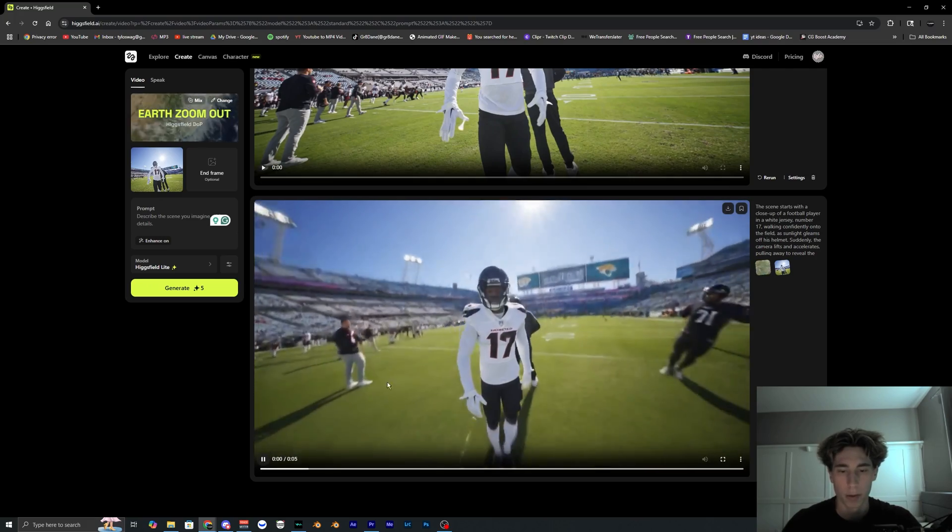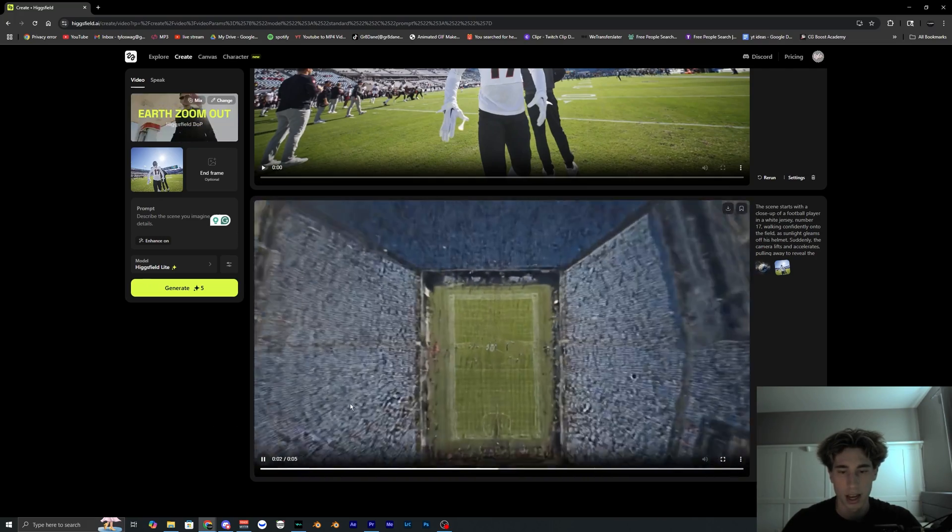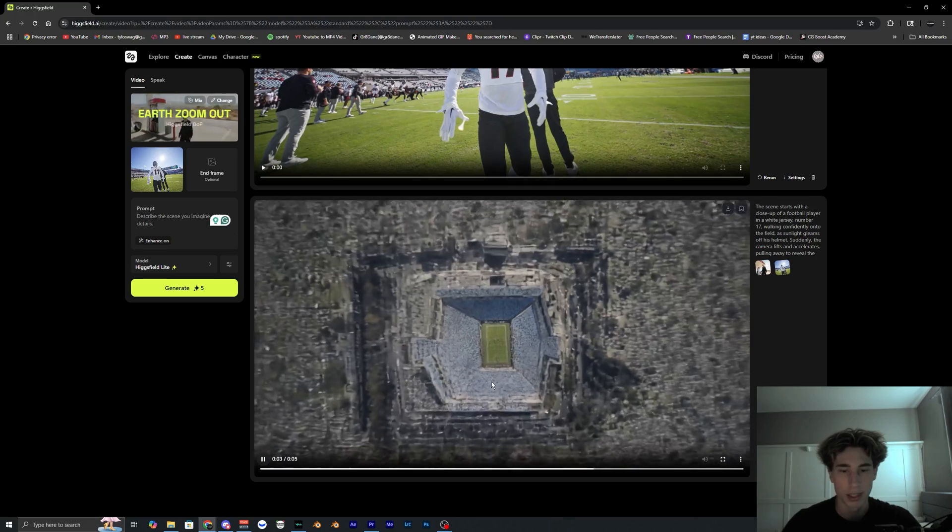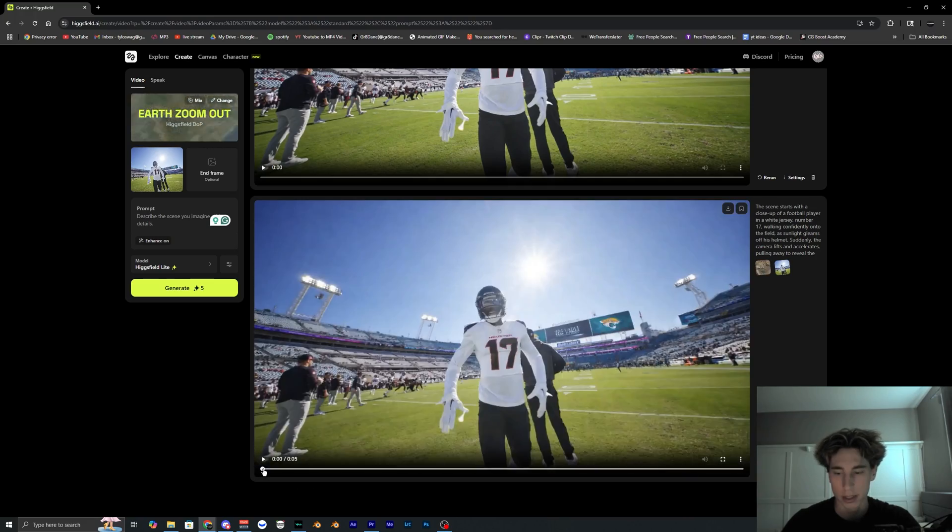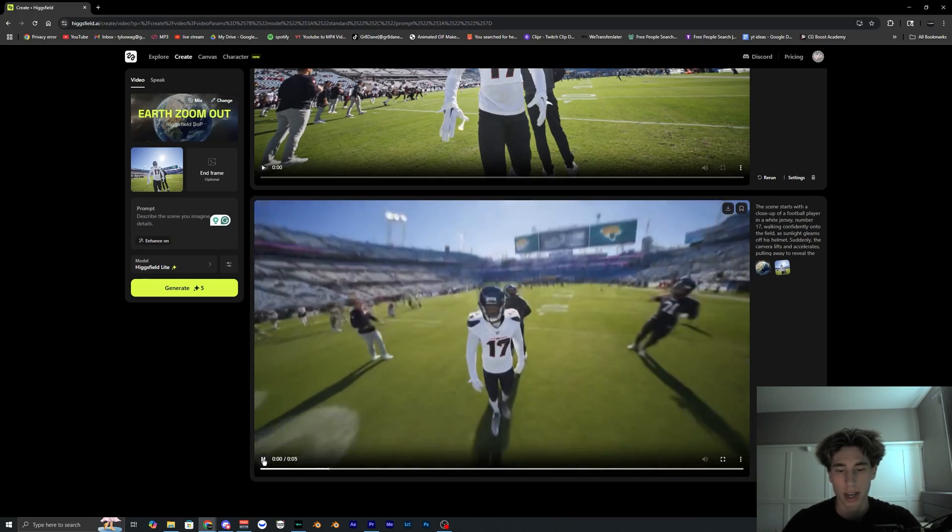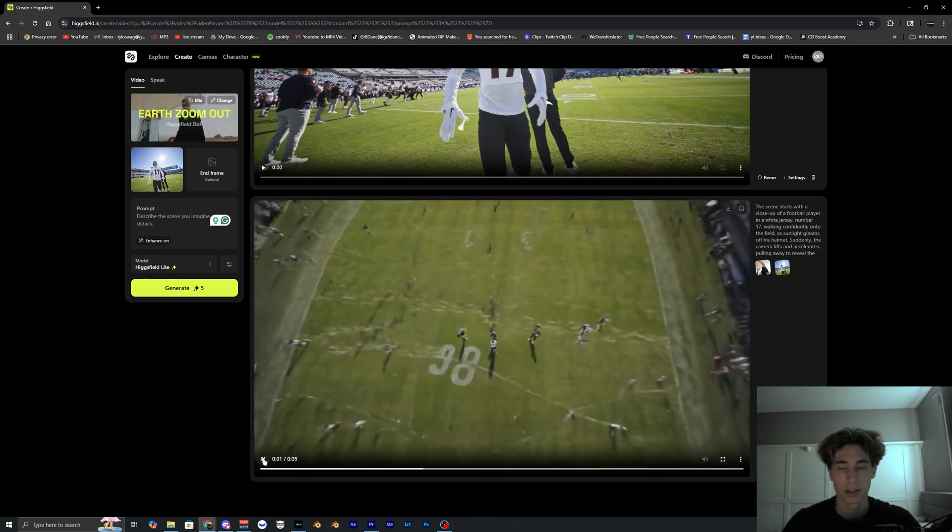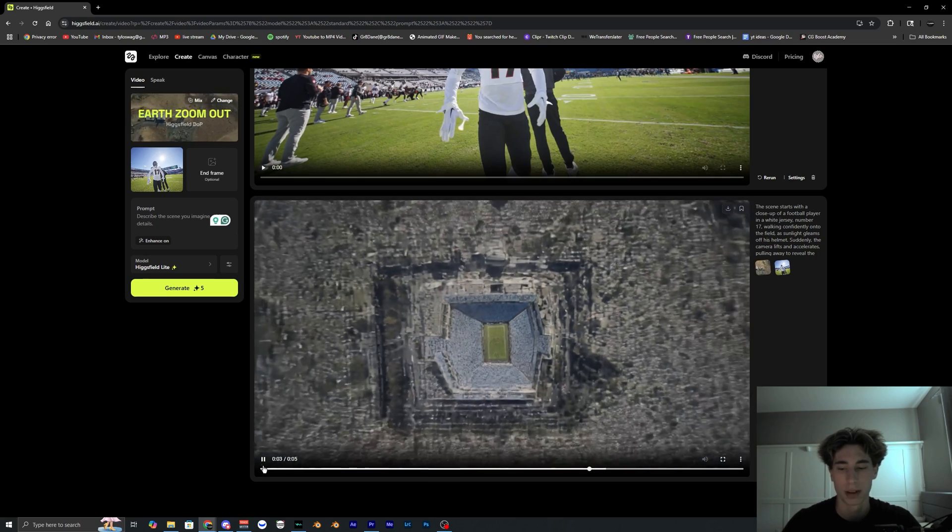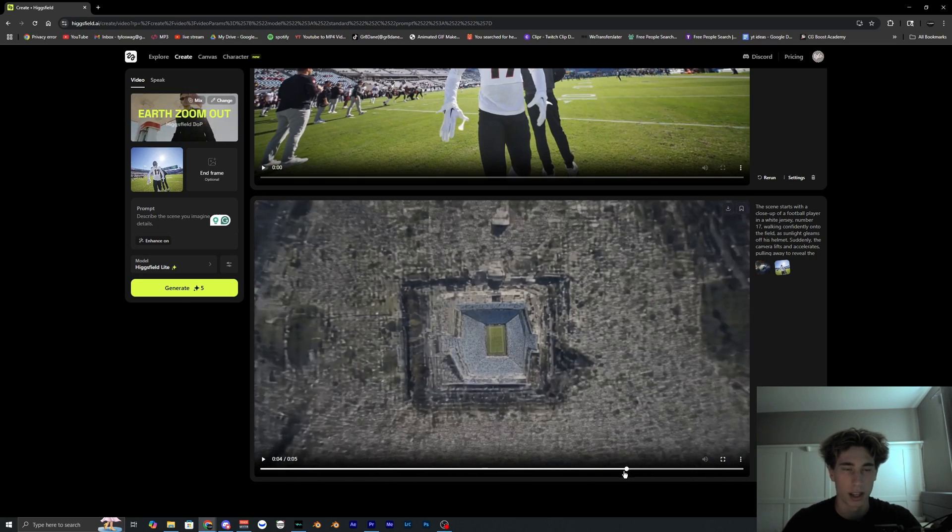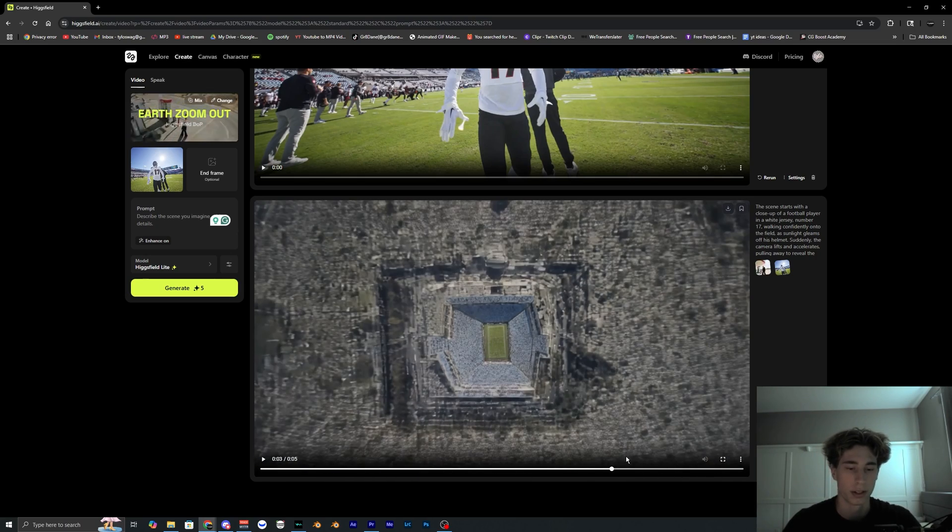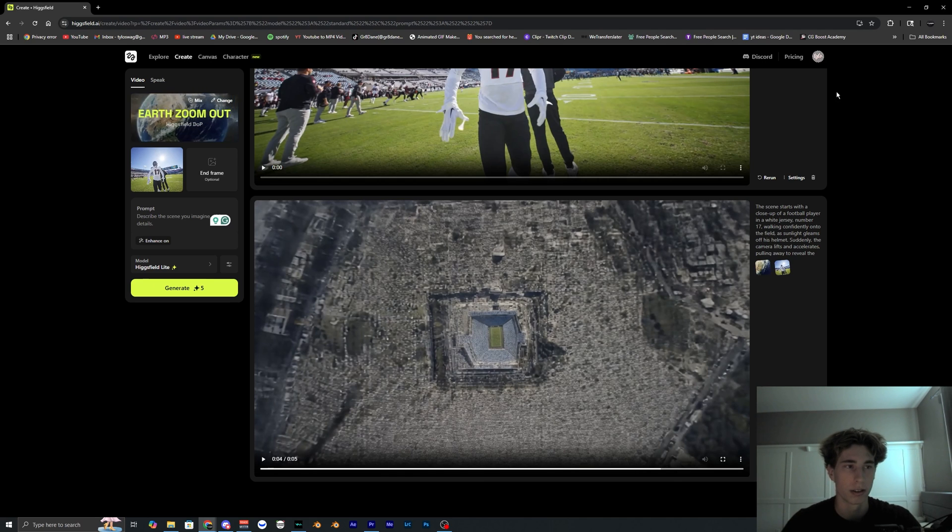But once it's done you should get a render that looks something like this, and this is basically the effect we're going for. Obviously it is zooming out so you could have this effect to zoom out, but a lot of people are having it to zoom in for the intro and whatnot for their videos. And the easiest way to do that is just reverse it. To save your video, just go up here to this little download button and then it'll just save to your computer.